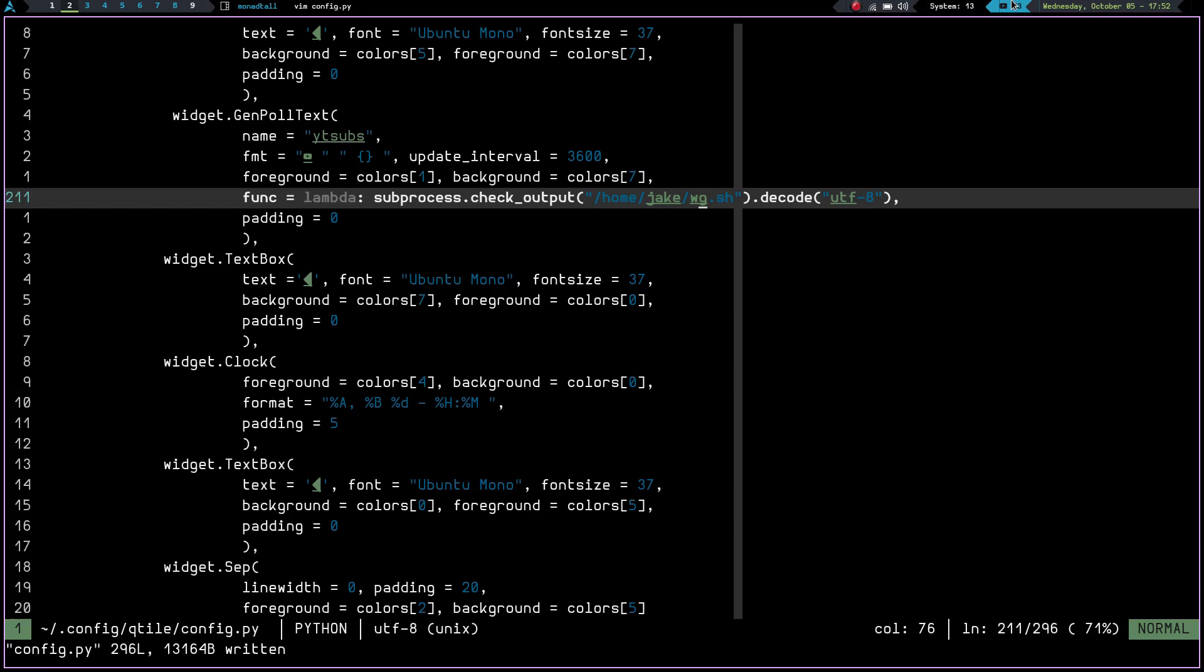So that being said, I hope you guys all have a great rest of your day and a great evening. And I hope this video helps you get your bar set up how you want it and helps you understand how to run a script in your Qtile bar on widgets. So yeah, have a great evening and God bless.